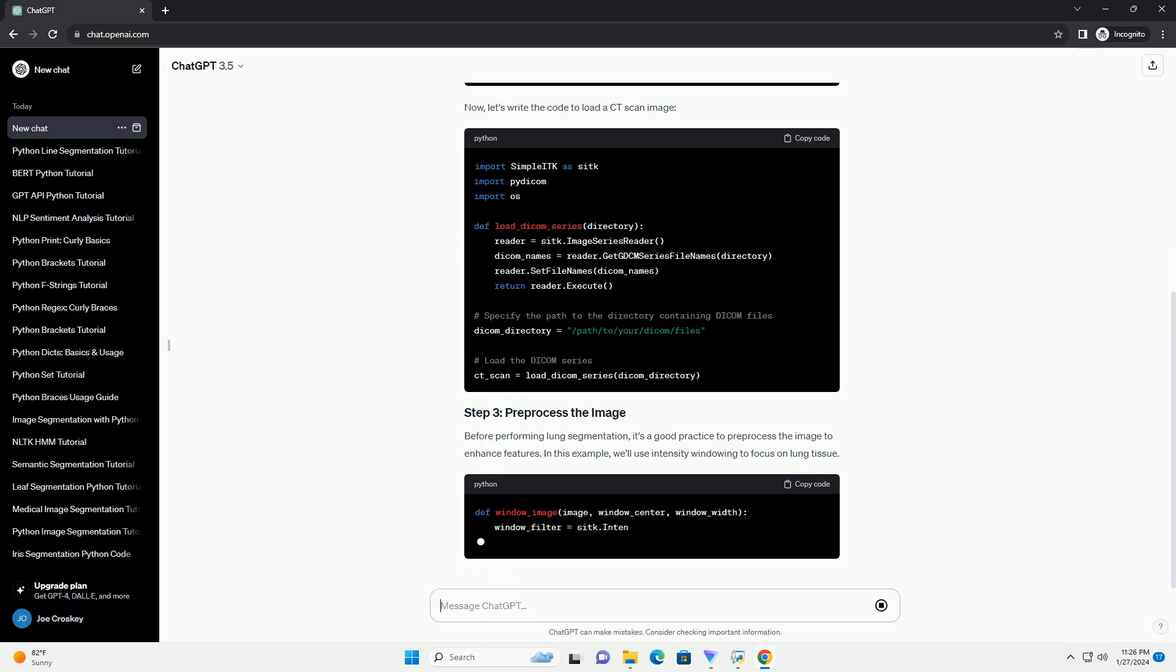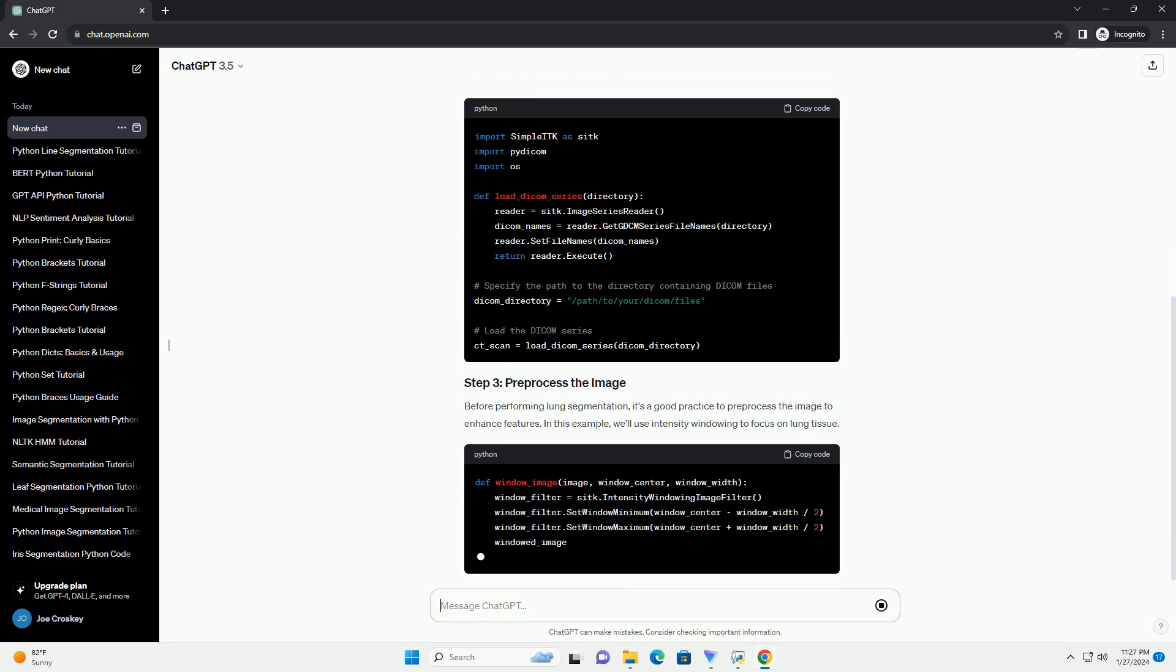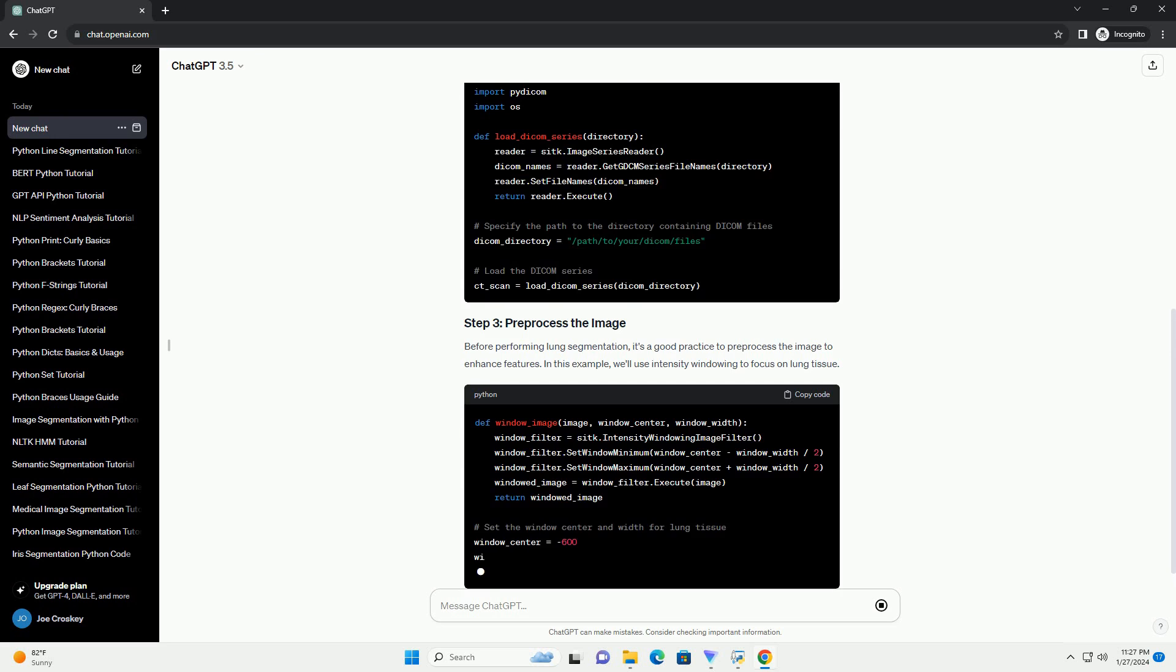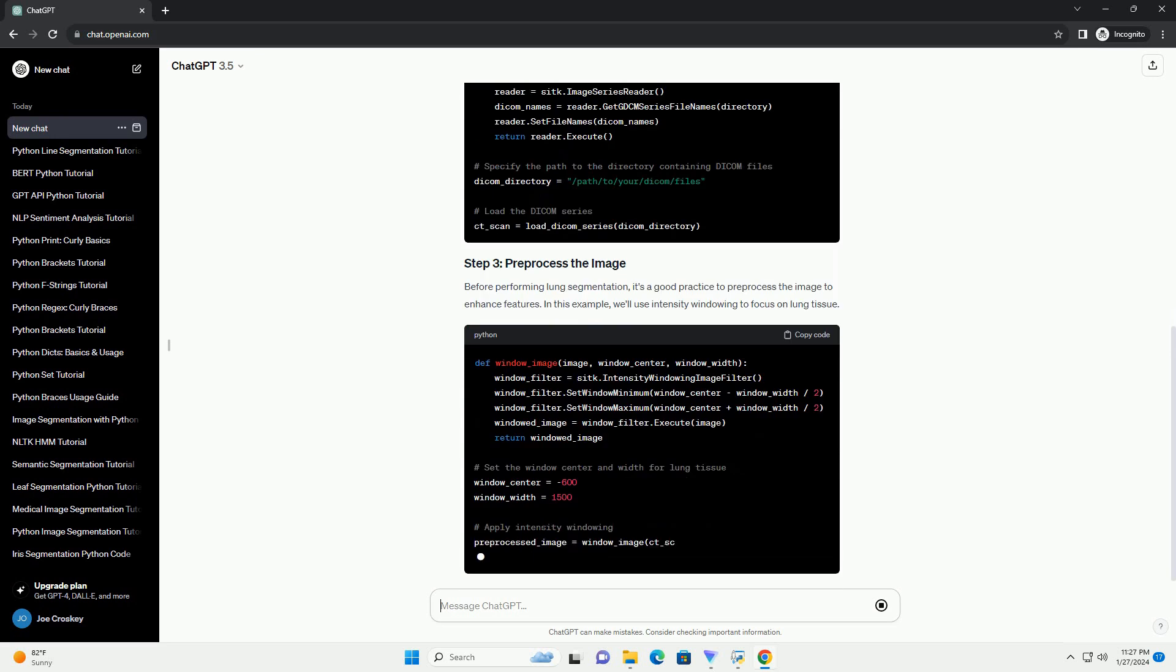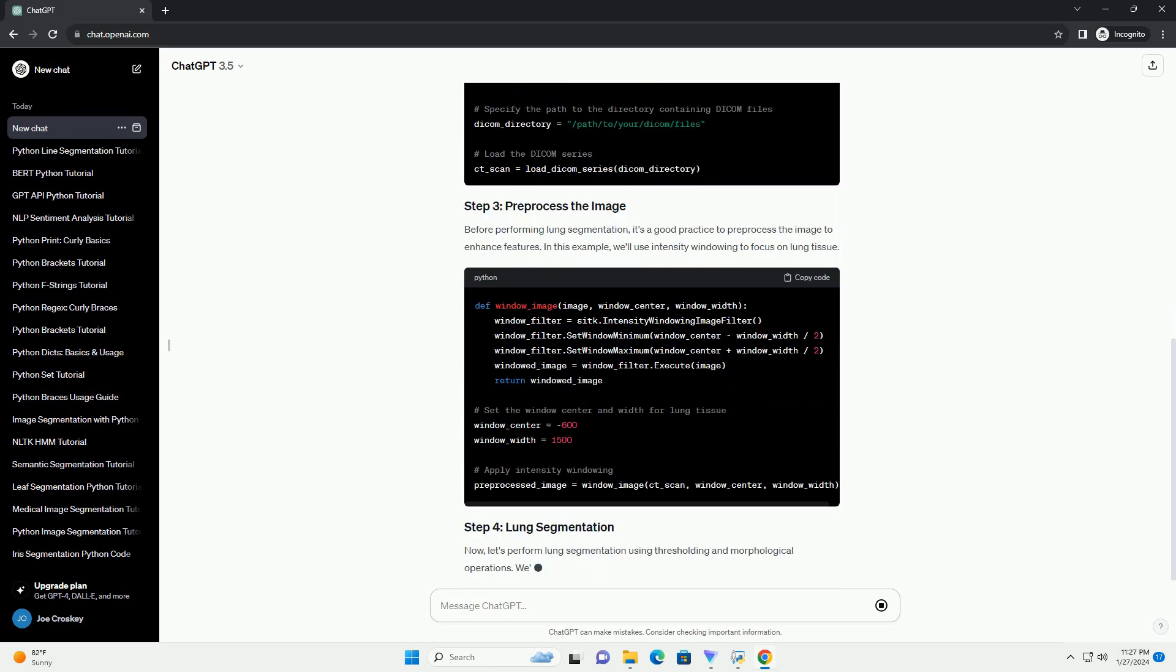Before we begin, make sure you have the necessary libraries installed. You can install Simple ITK using the following command.